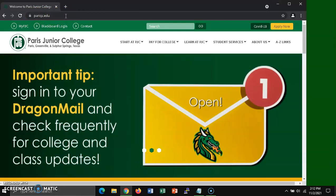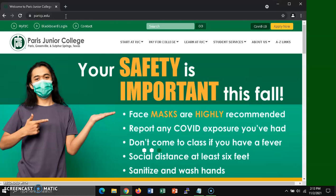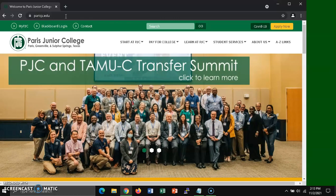Your device should now be connected to the PJC Student Wireless Network for Internet access. And thank you for choosing Paris Junior College.